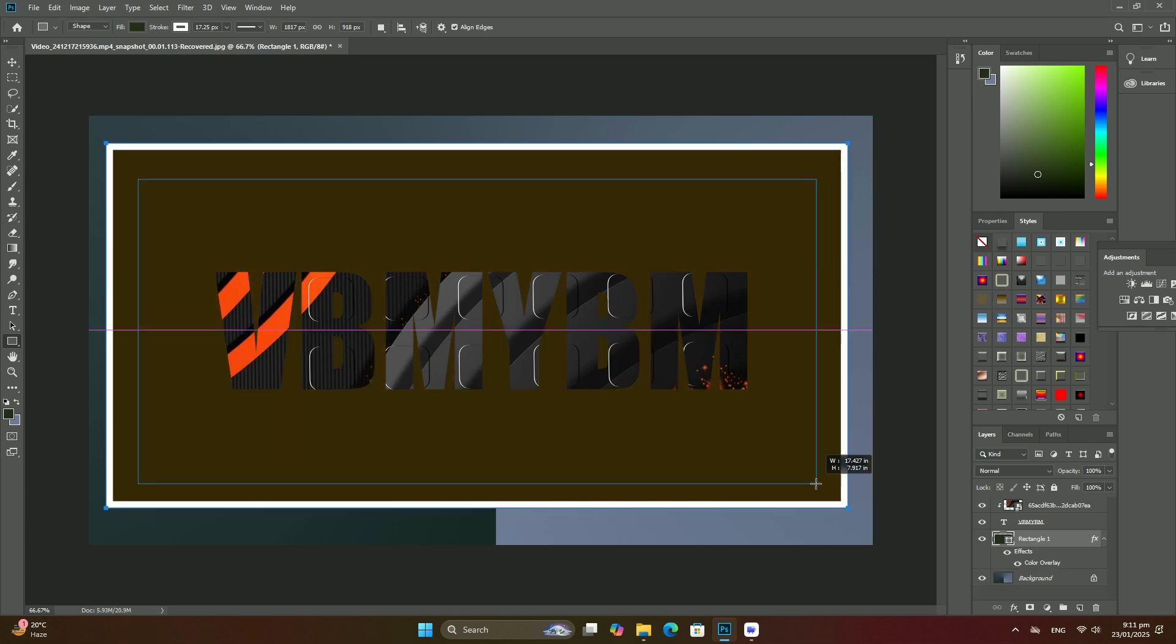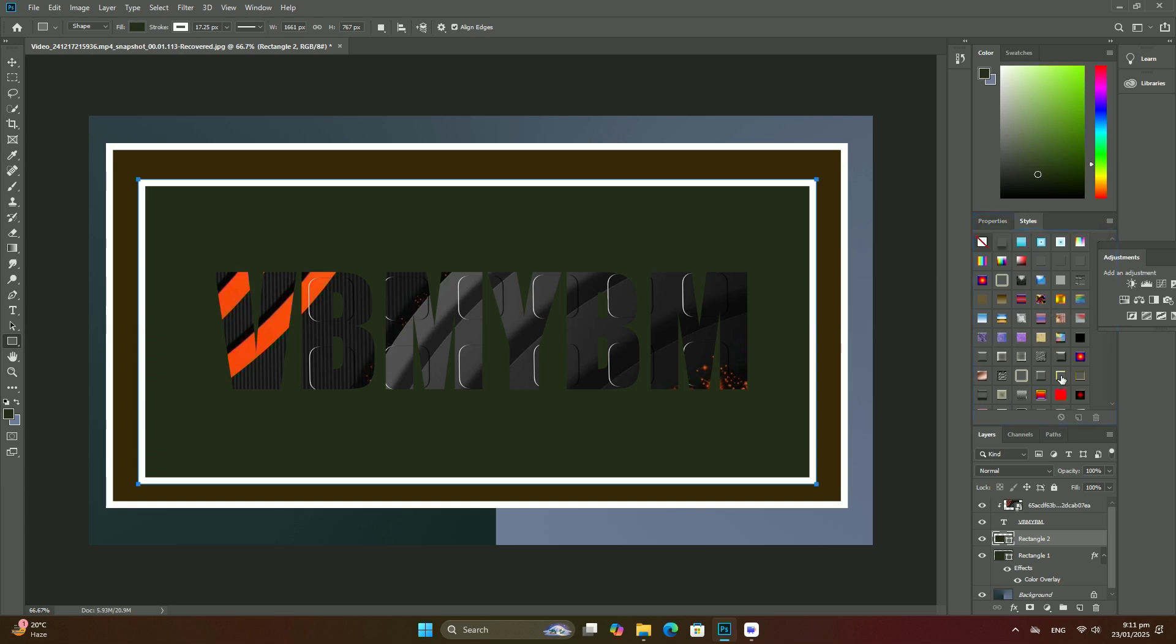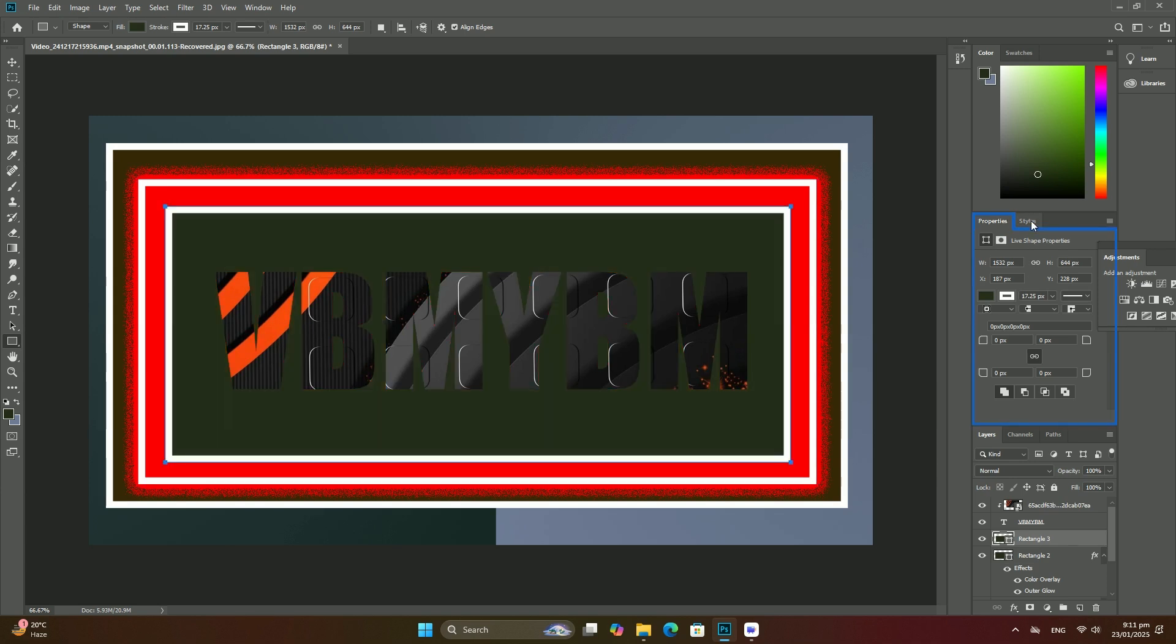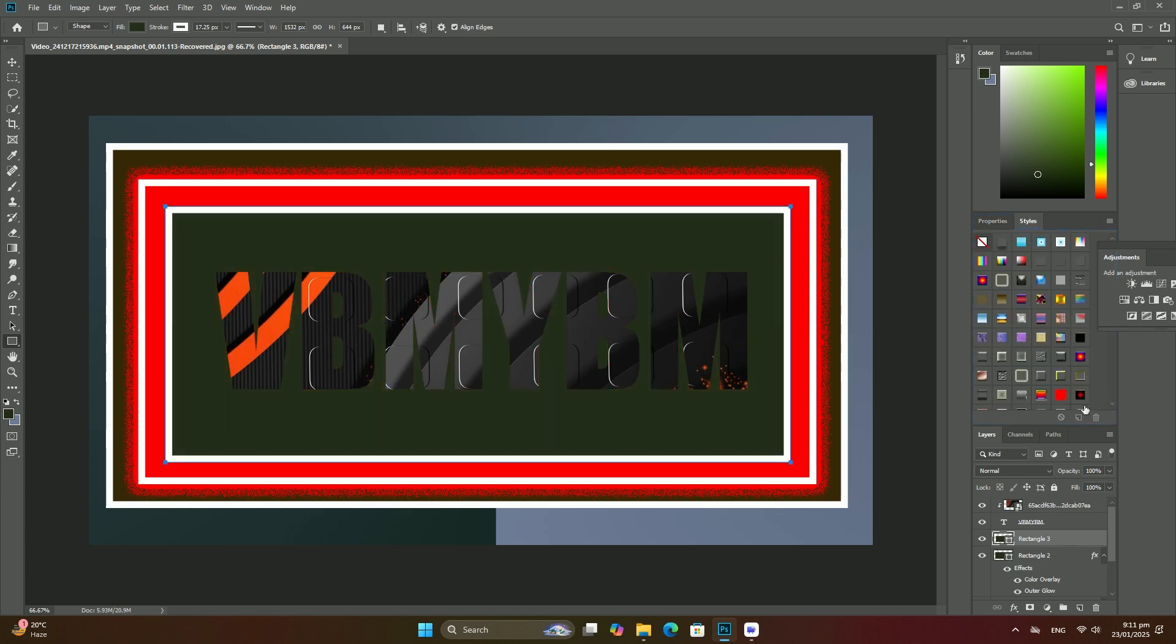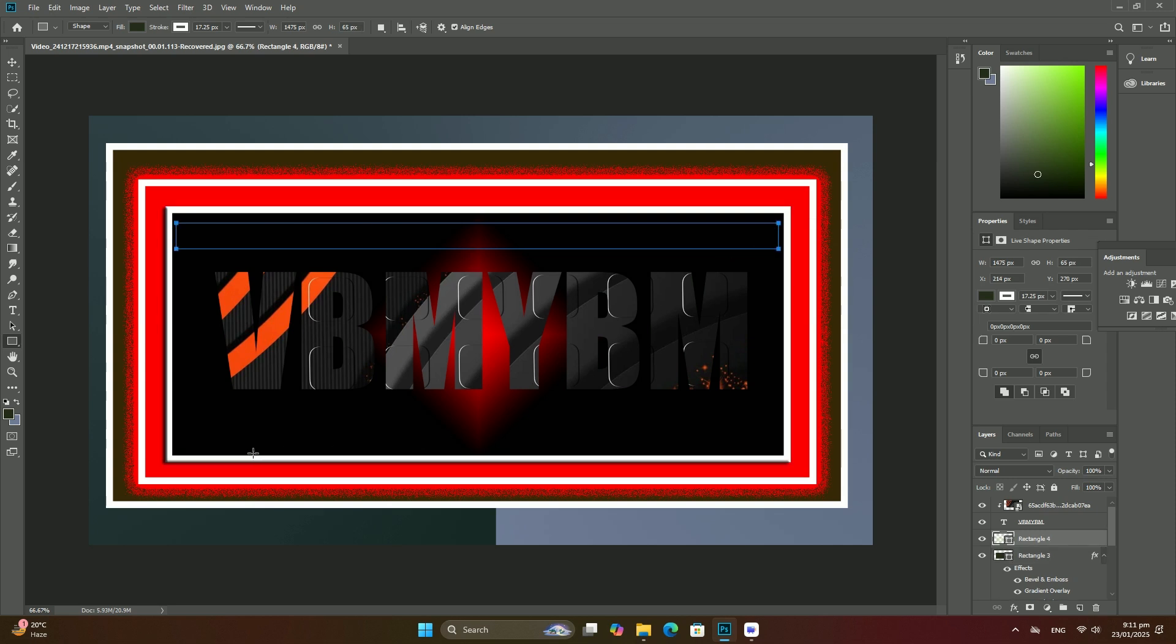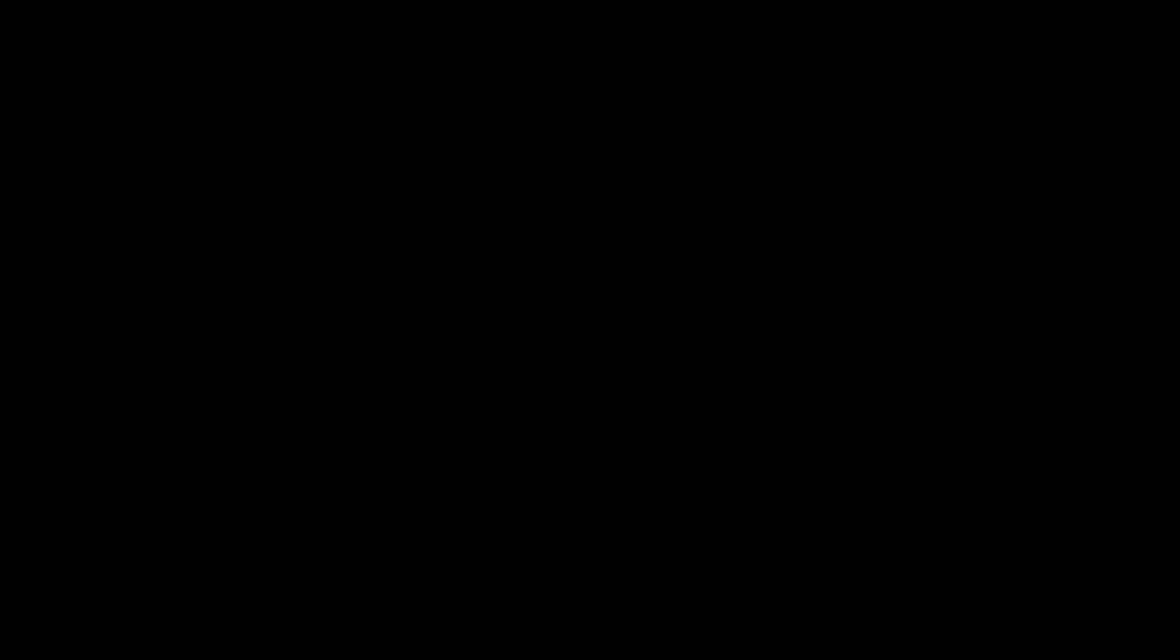With the lasso tool selected, your mouse cursor will appear as a small lasso icon and you simply click at the point in the document where you want to begin the selection, then continue holding your mouse button down and drag to draw freeform selection outline. Thanks so much for watching.